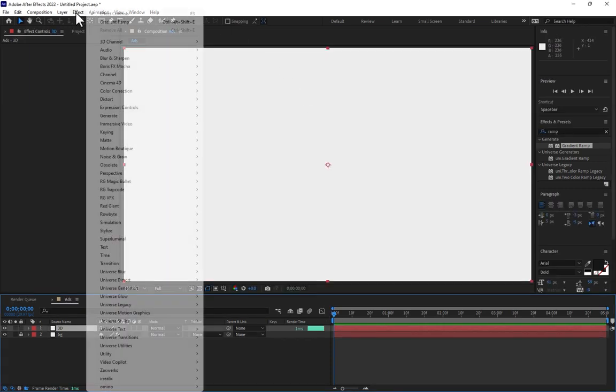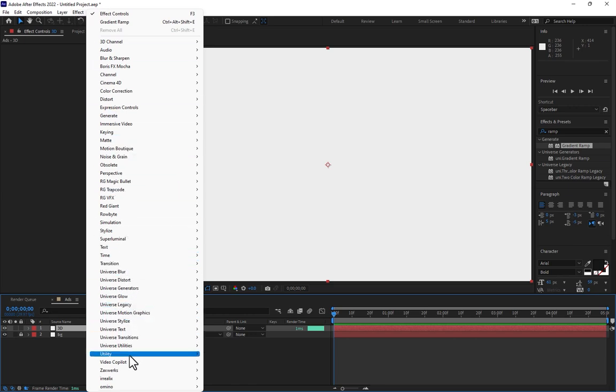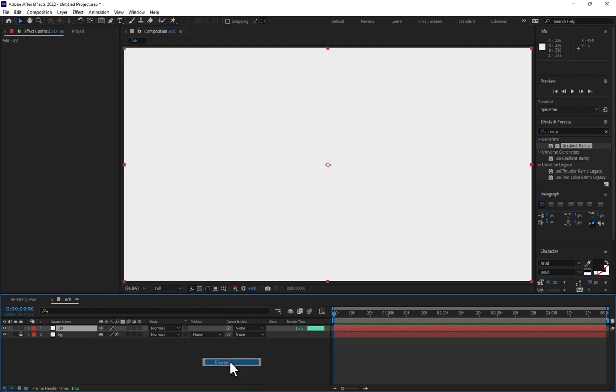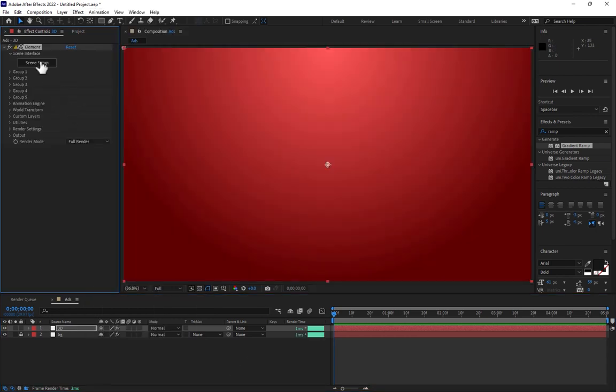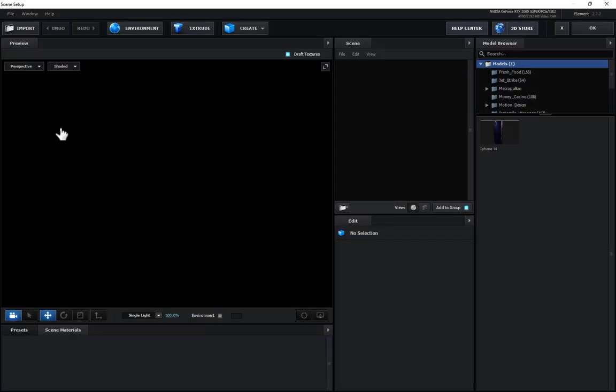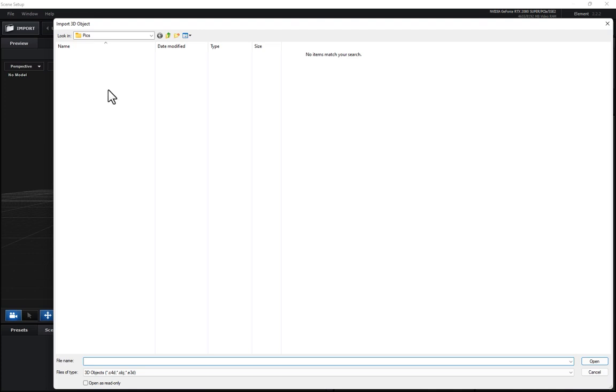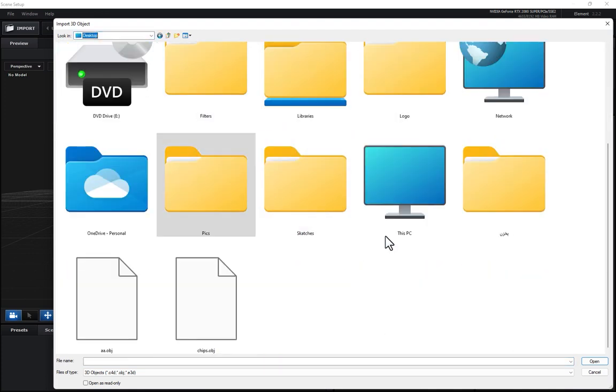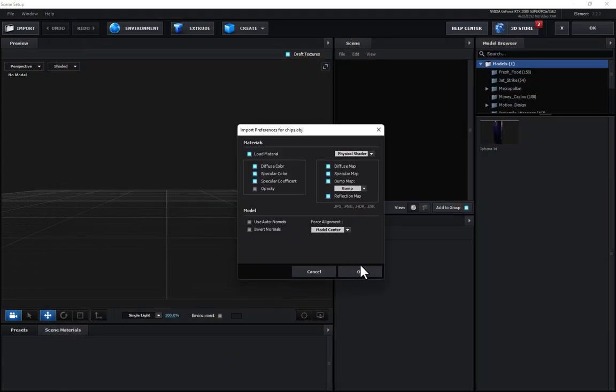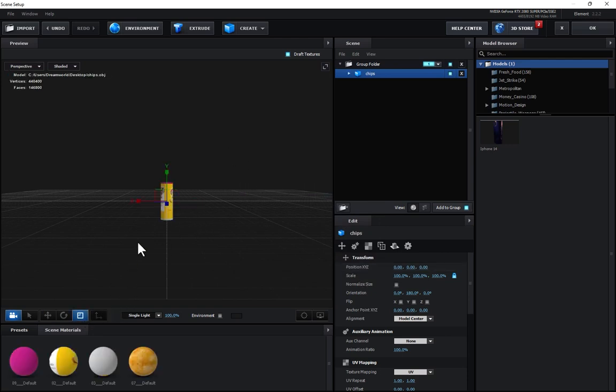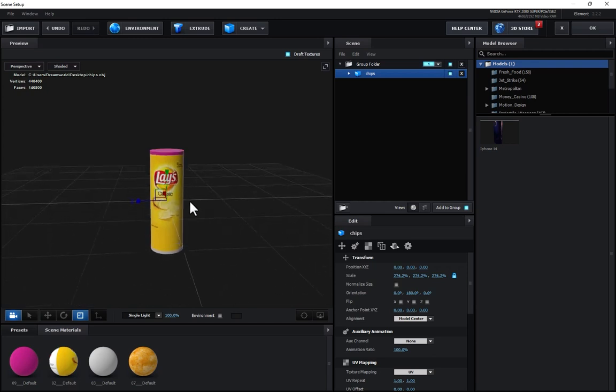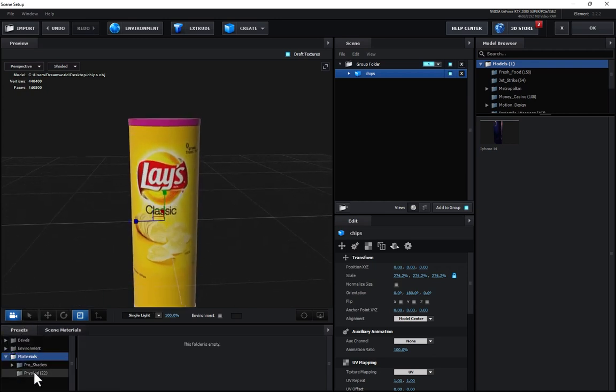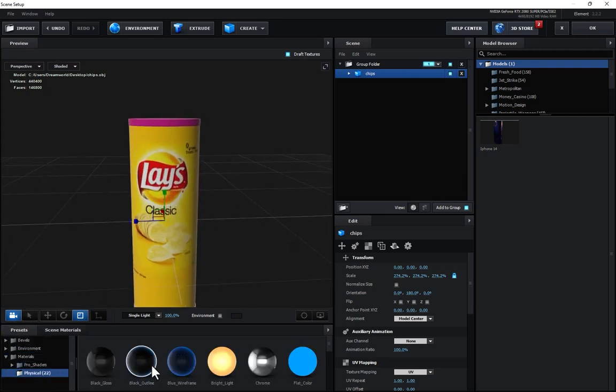Go to Effects and go to Video Copilot, select Element. Then go to Scene, Scene Setup, click here. After Scene Setup, you must click on the Import button, go to Desktop, select the chips, turn on Use Auto Normal, press OK. Then select and make a little bit bigger size and control the matrix details of the materials of the model.